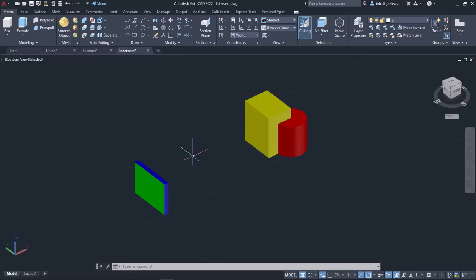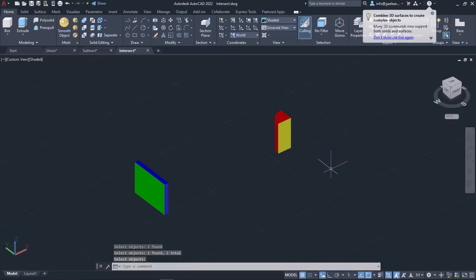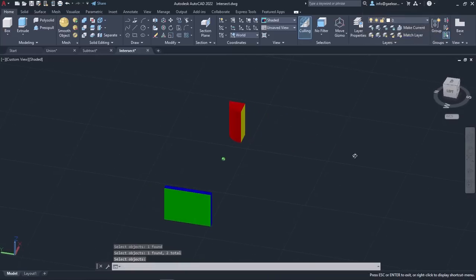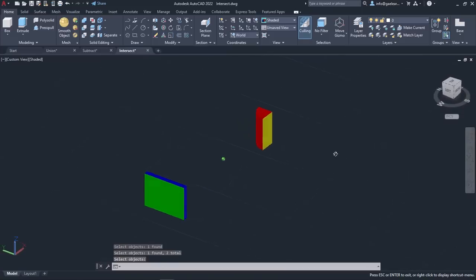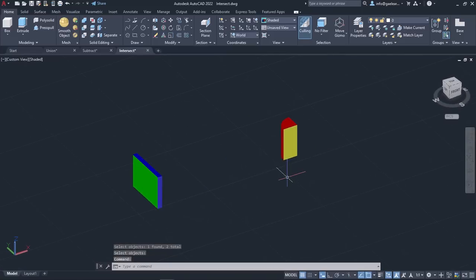I will repeat the same process for the other two objects, so I will activate the Intersect tool, select the objects and press Enter. Once again, a new 3D solid object was created from the common volume of the two solids I selected previously.